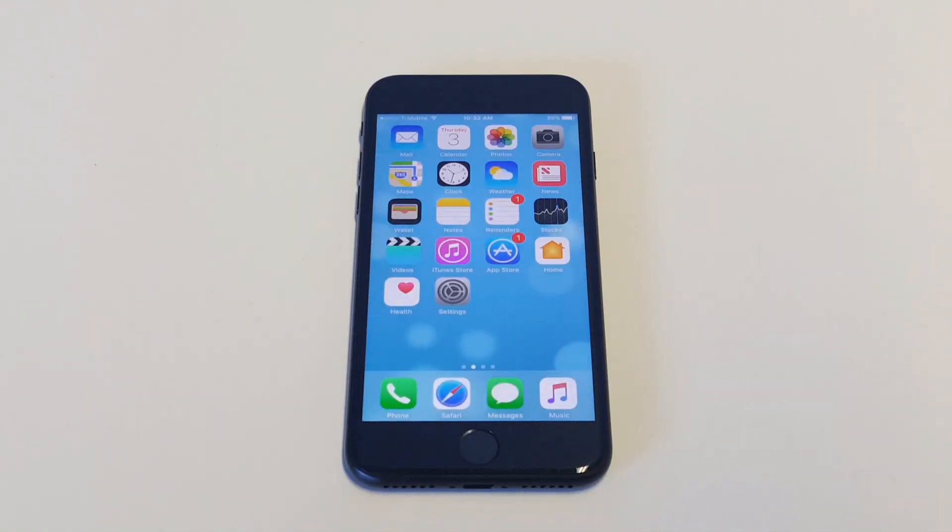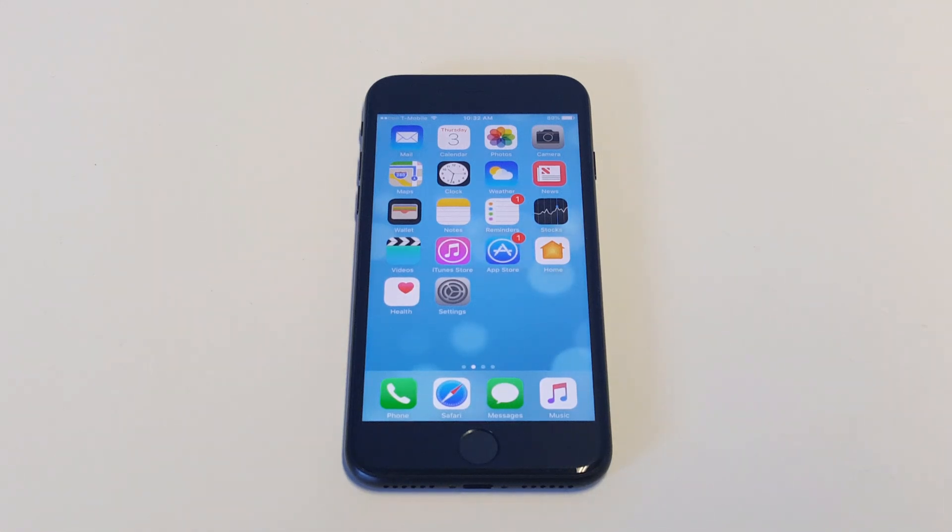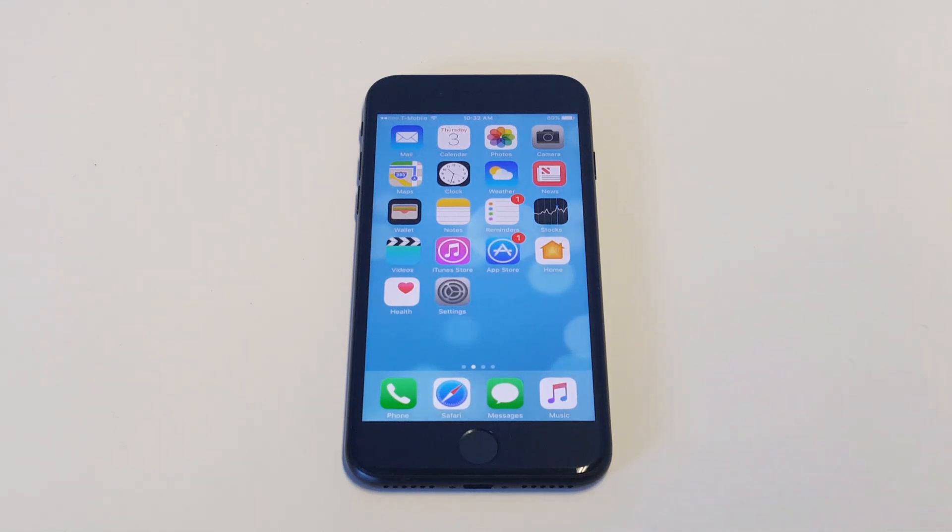So that's how you hide apps on your iPhone 7 or iPhone 7 Plus. It's really pretty easy. I would totally appreciate it if you guys liked this video, shared it. As always, stay tuned for more guys, and be sure to subscribe to our channel.